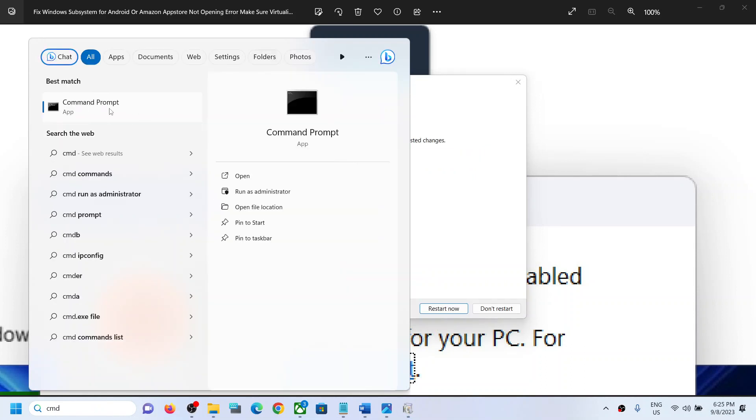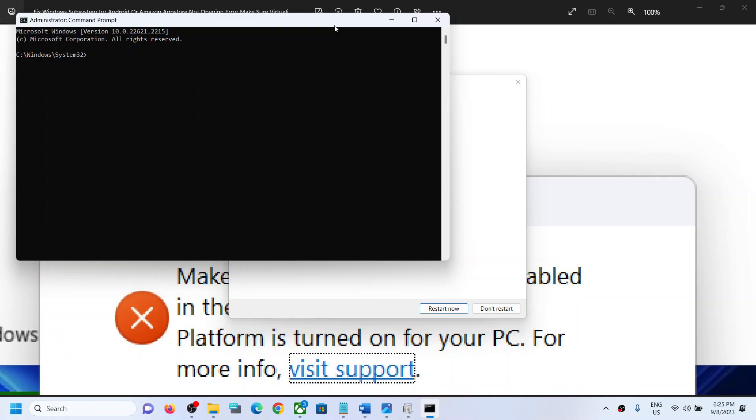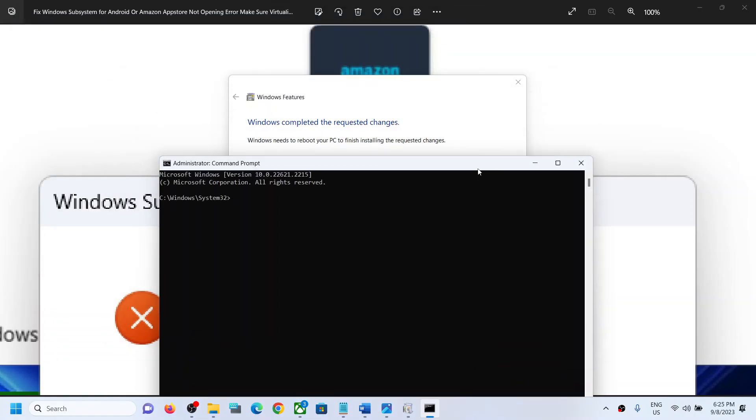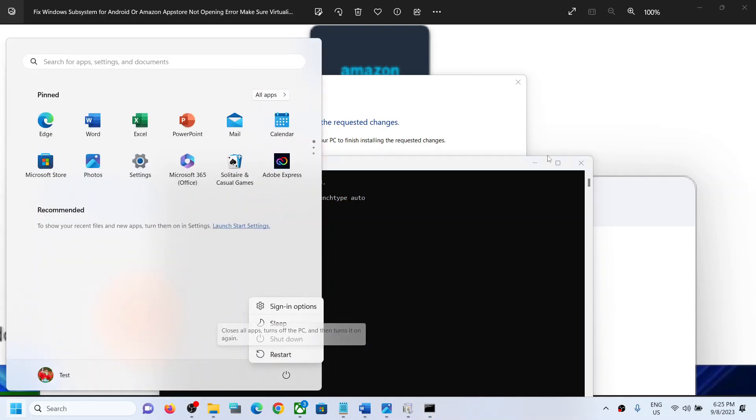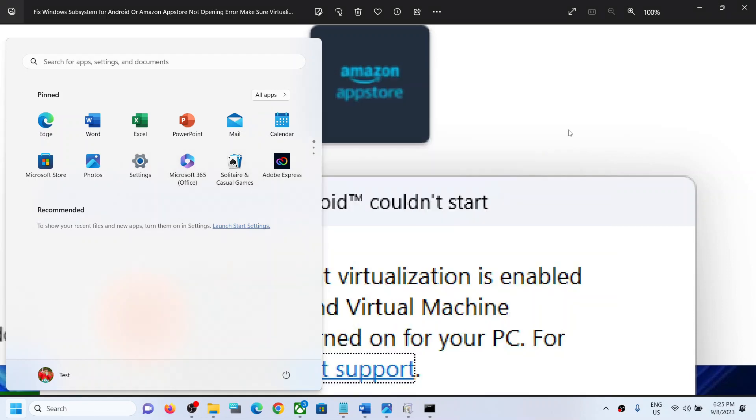Right-click on Command Prompt and click 'Run as administrator.' Click yes to allow, then paste the command and hit Enter. You'll see 'operation completed successfully.' Now restart your computer, and after the system restart, try to open Amazon App Store.